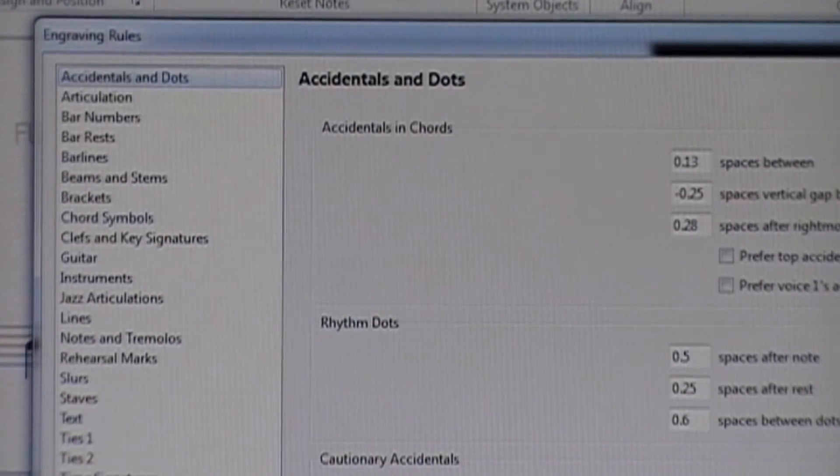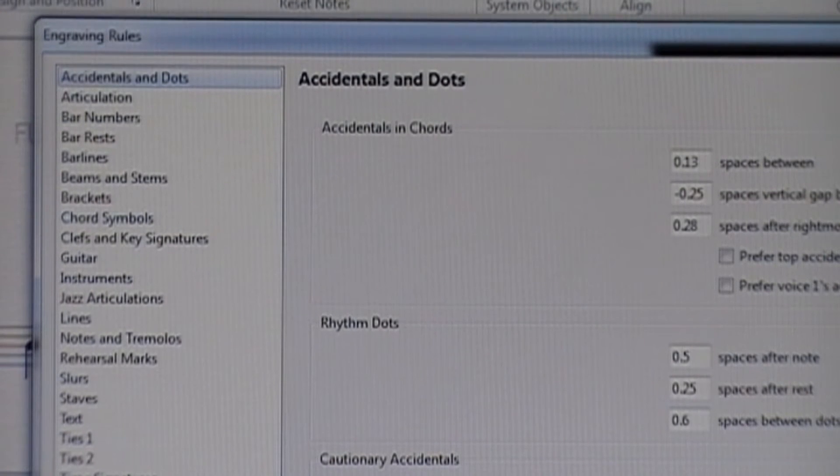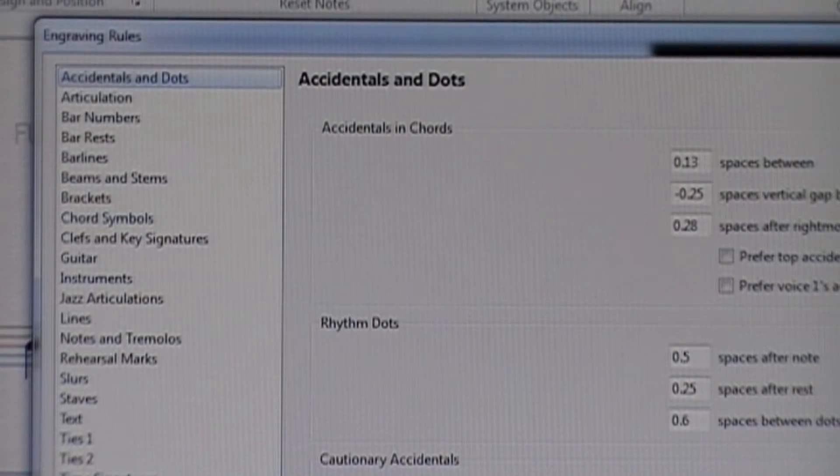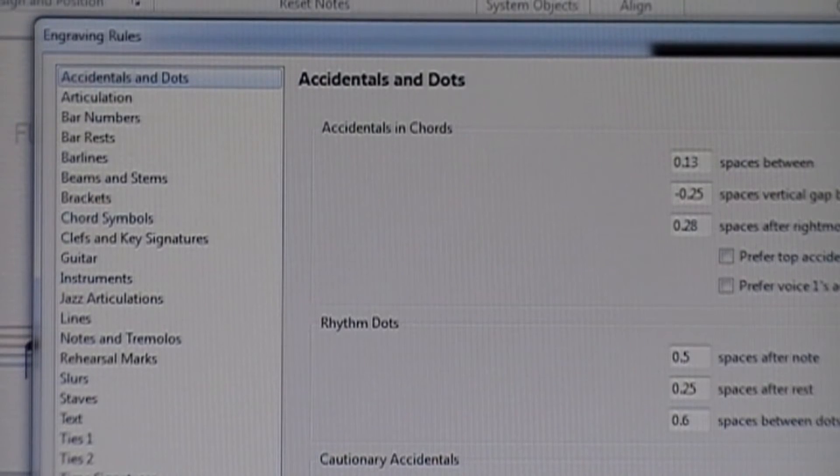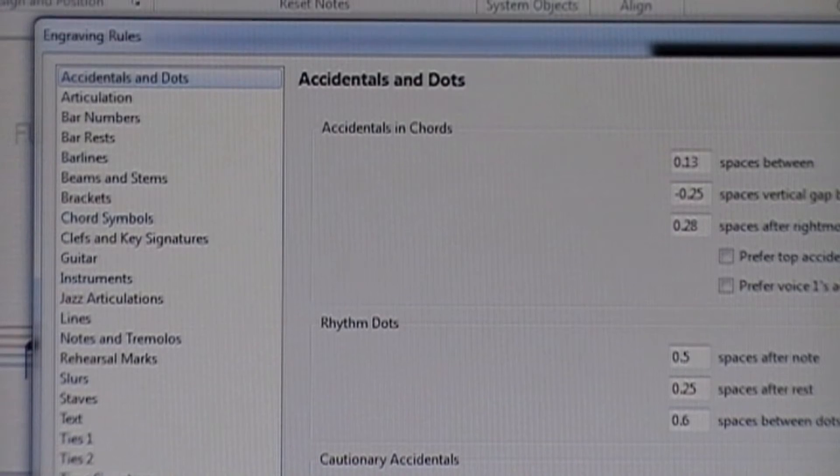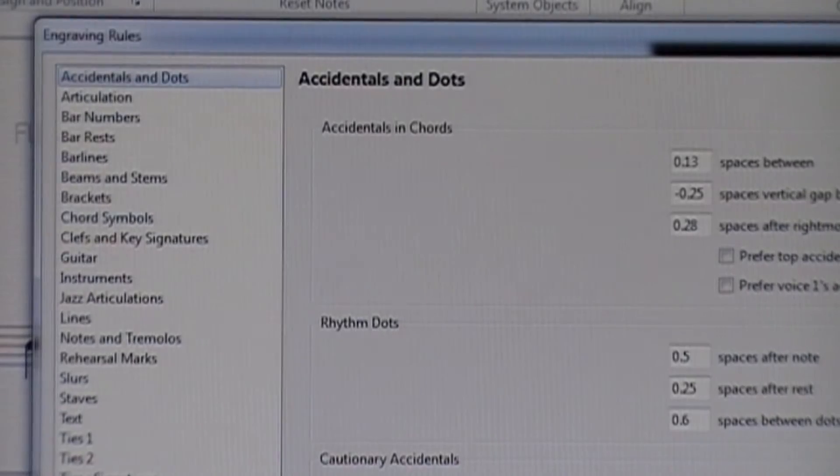Okay once you've clicked on Engraving Rules you're going to see this menu come up, and just a few spots down there on the list you can see where it says Chord Symbols. You click on that and that's where you get your options of the different ways to spell a chord symbol.